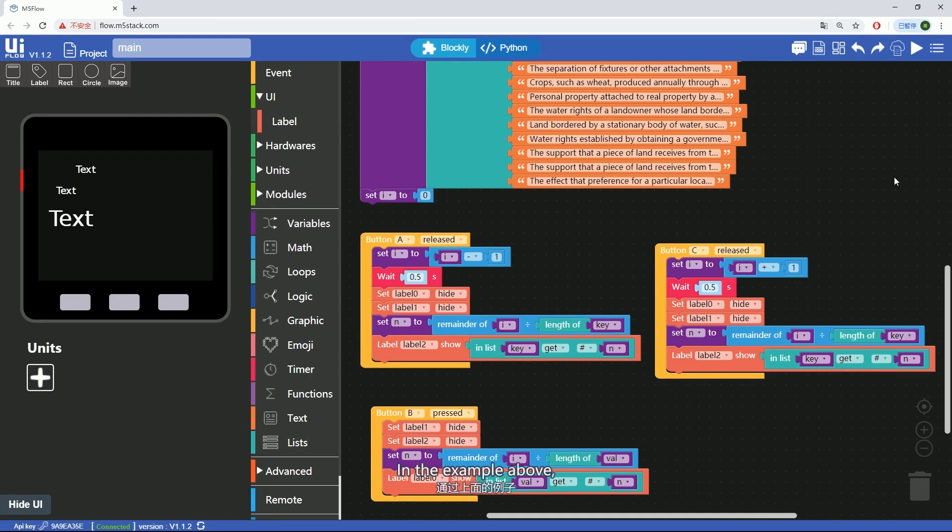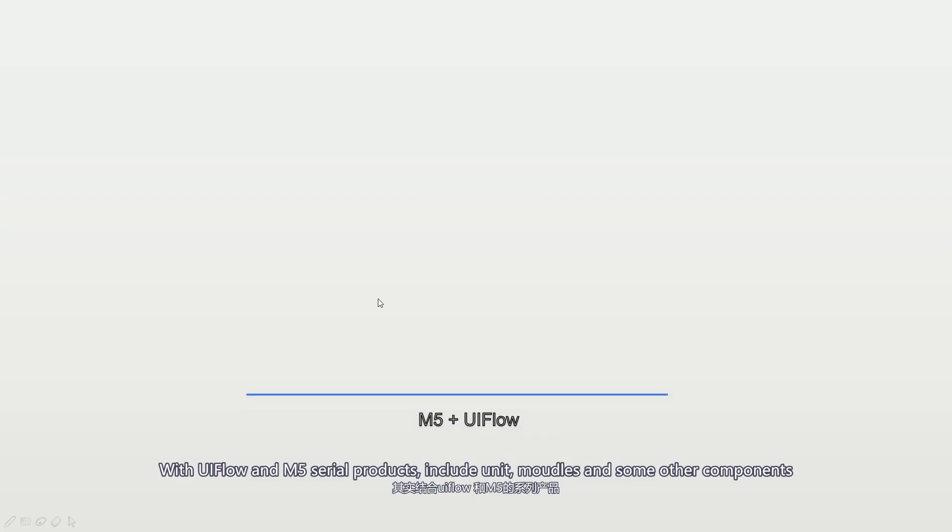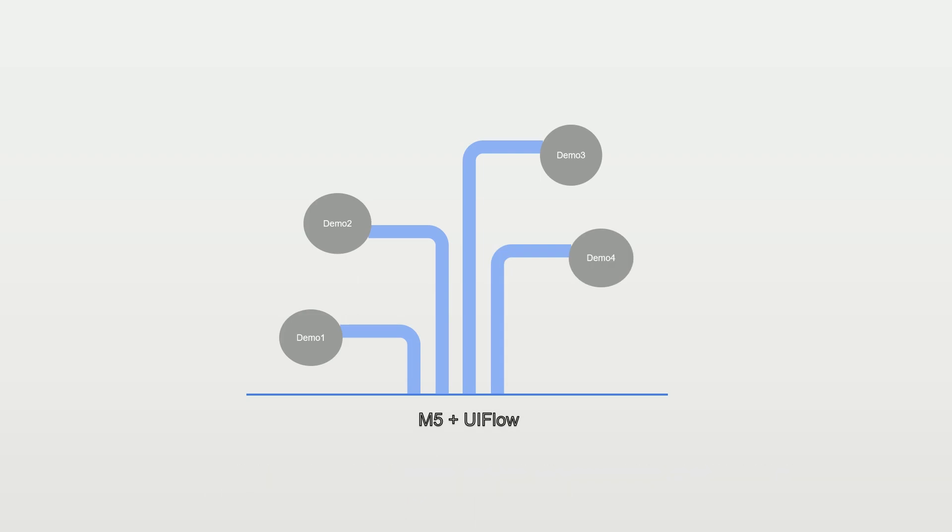In the example above, we made a flashcard application with the combination of list block and button. With UIFlow and M5 serial products, including unit module and some other components, you are allowed to create some cool stuff.